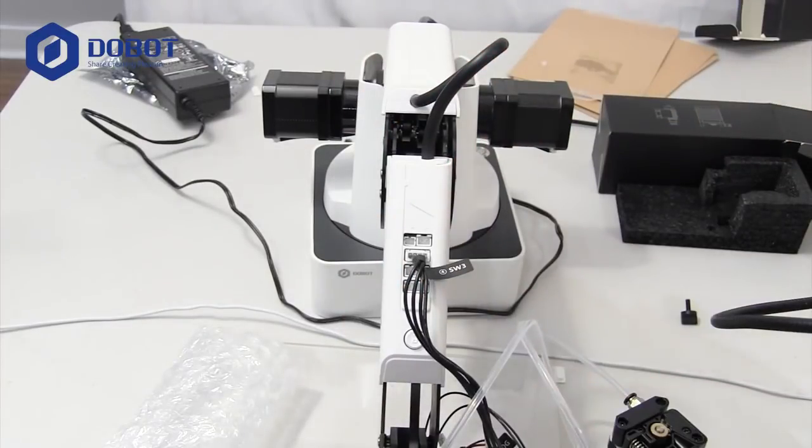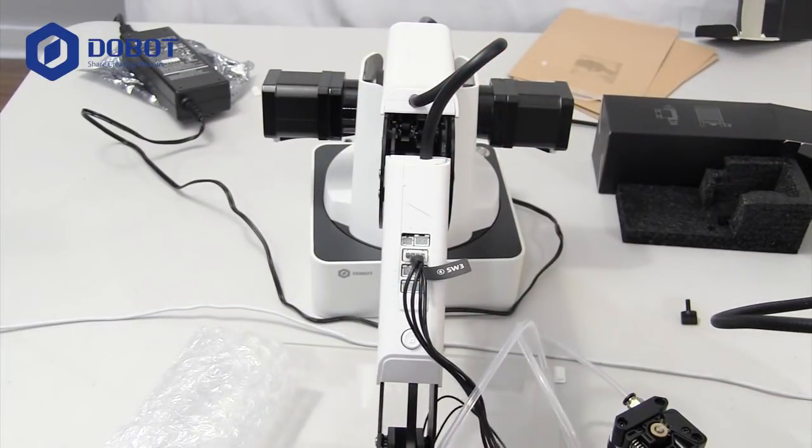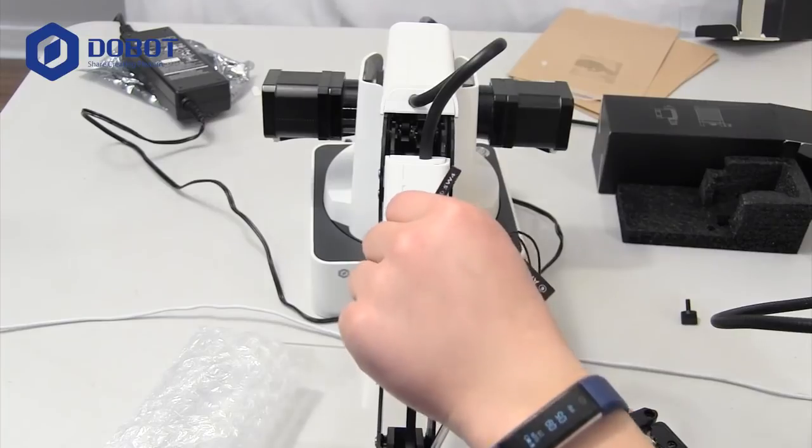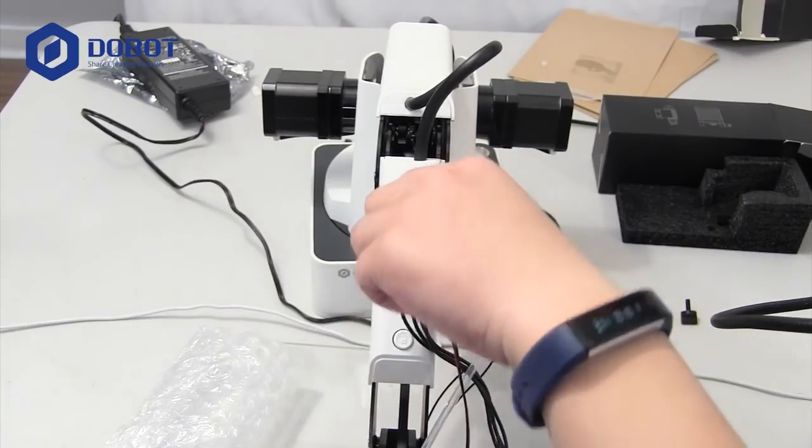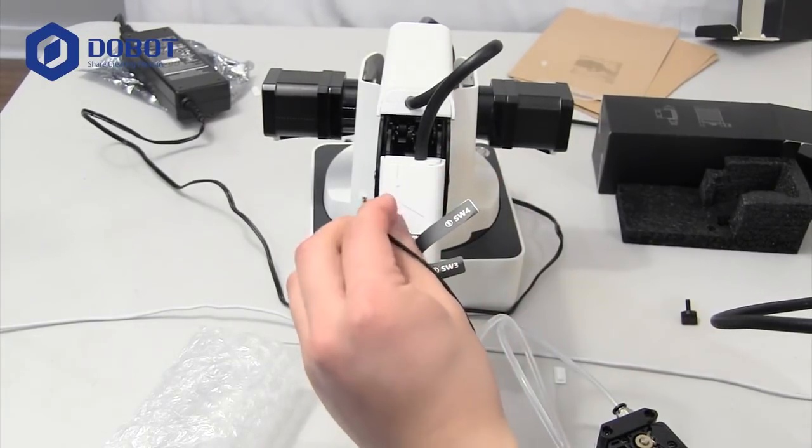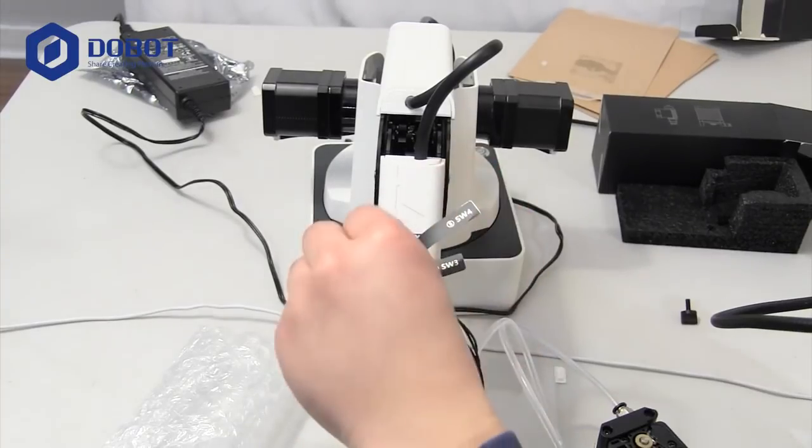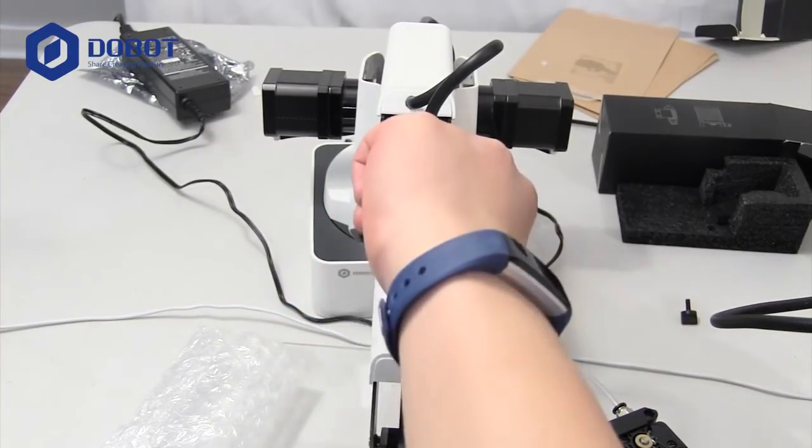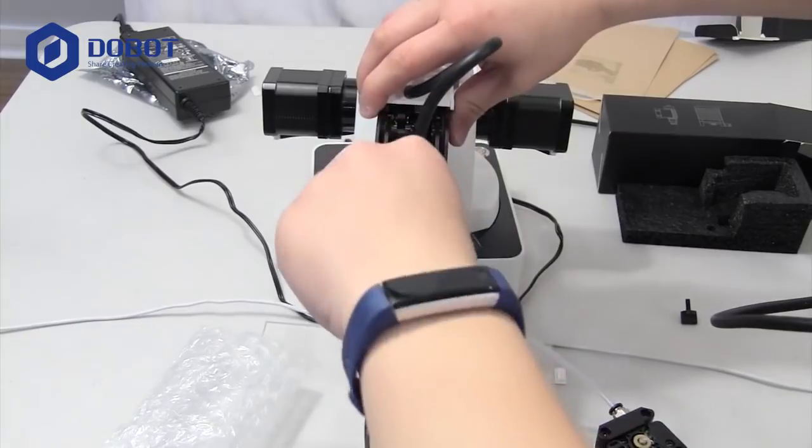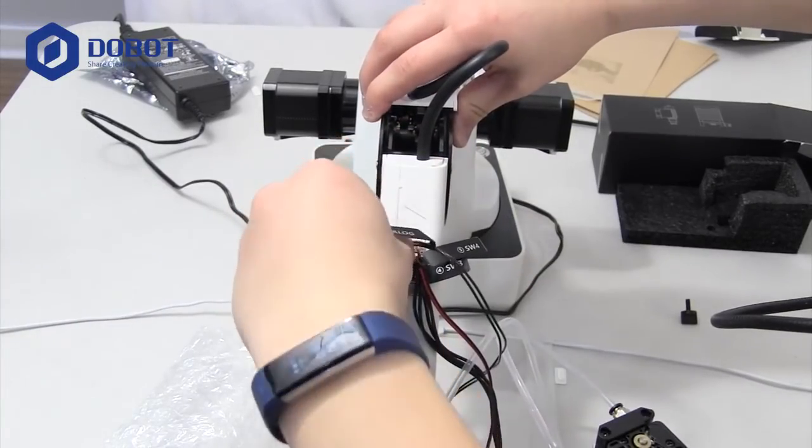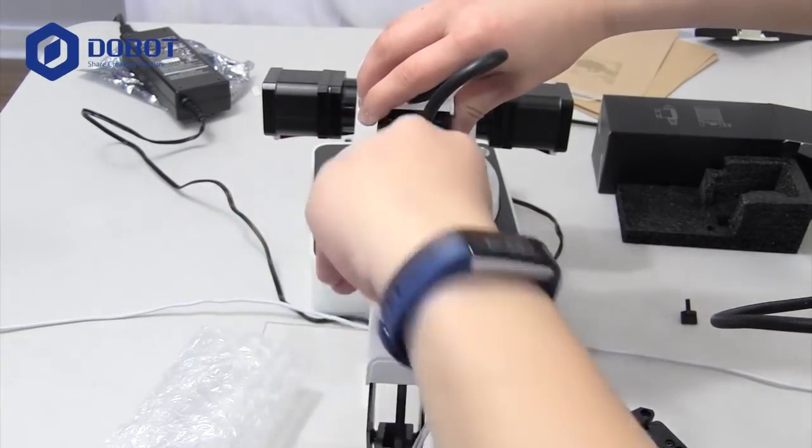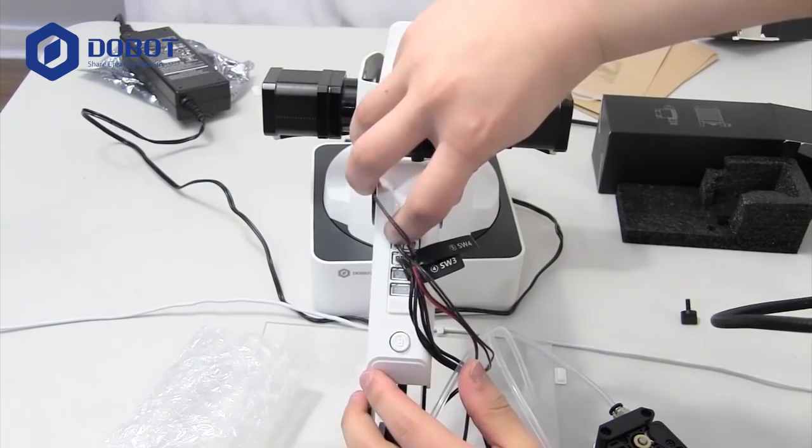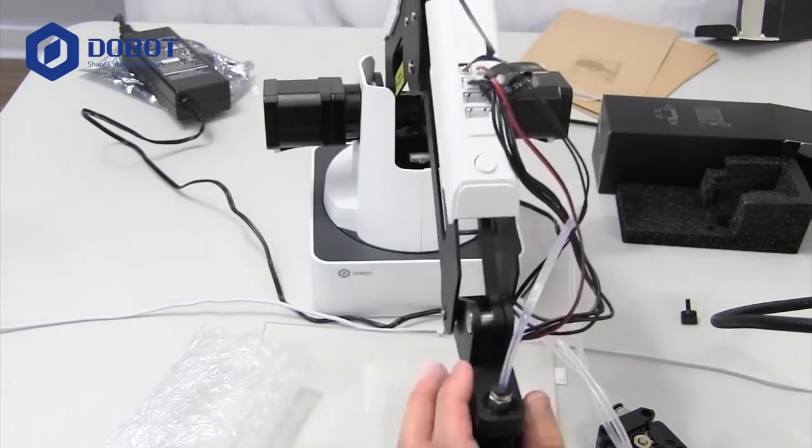That one, and then port 5 and port 6 are the fan and the analog. Go ahead and put those in. There we go. I've put everything inside.